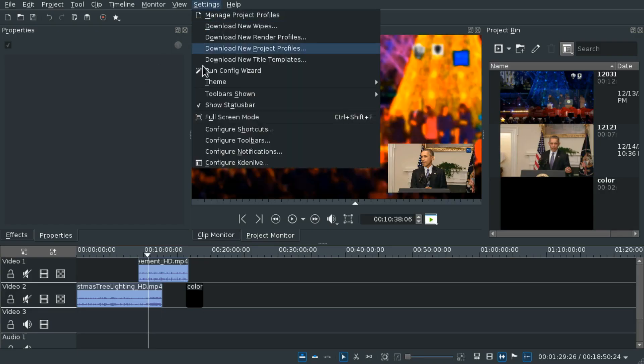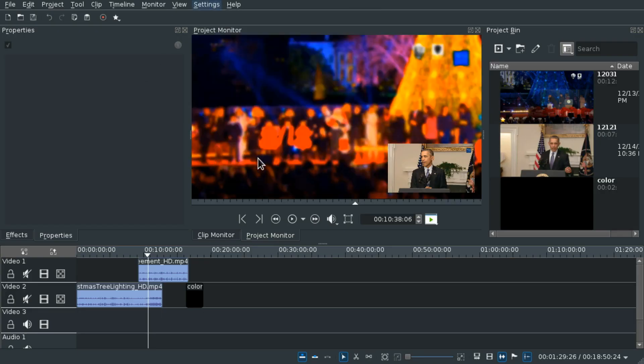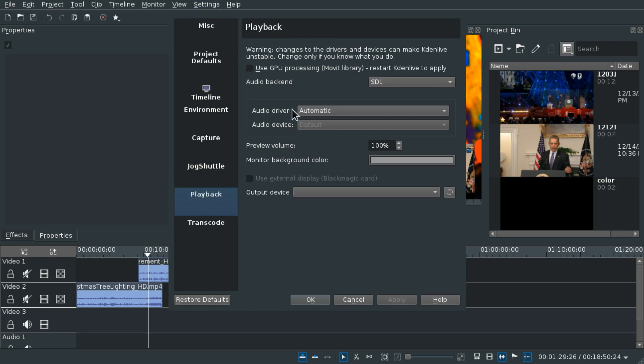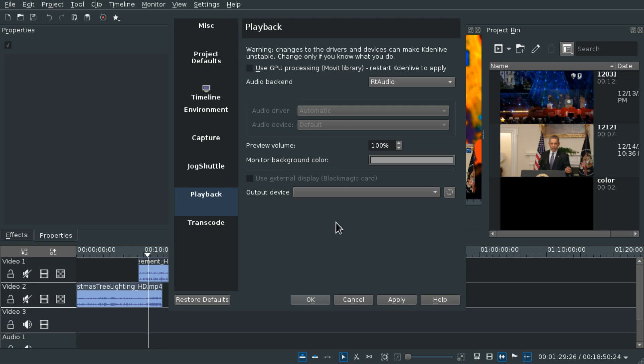In the settings you can now change the audio backend to RT-audio which works better with the GPU functionality with the moveit library.